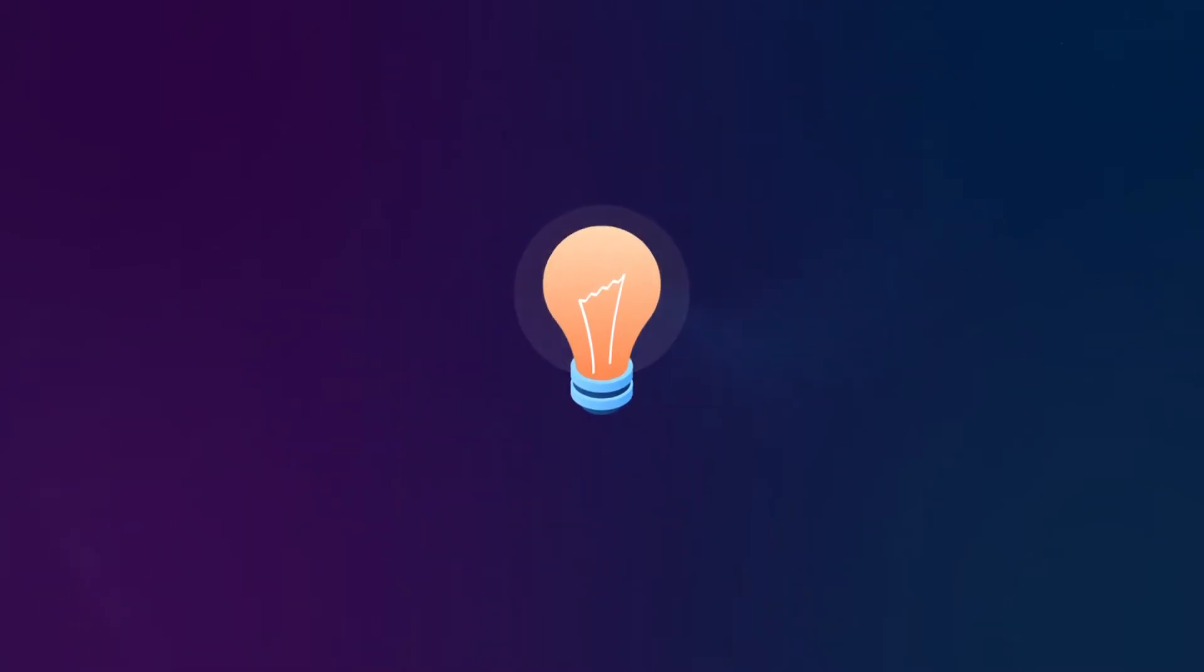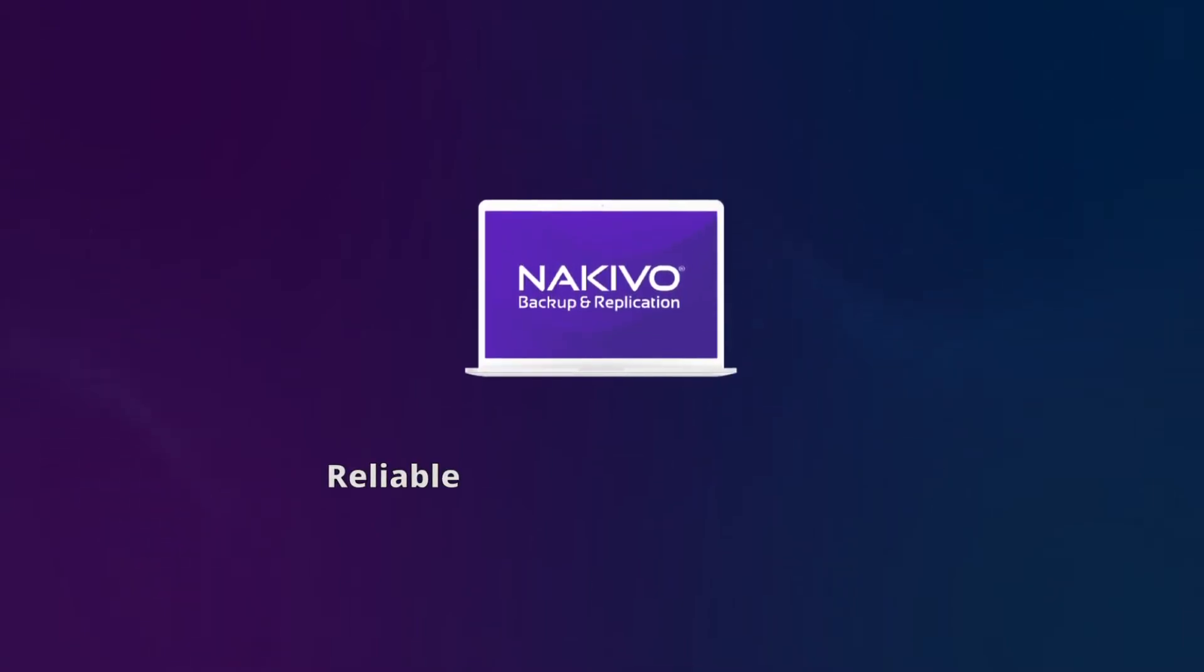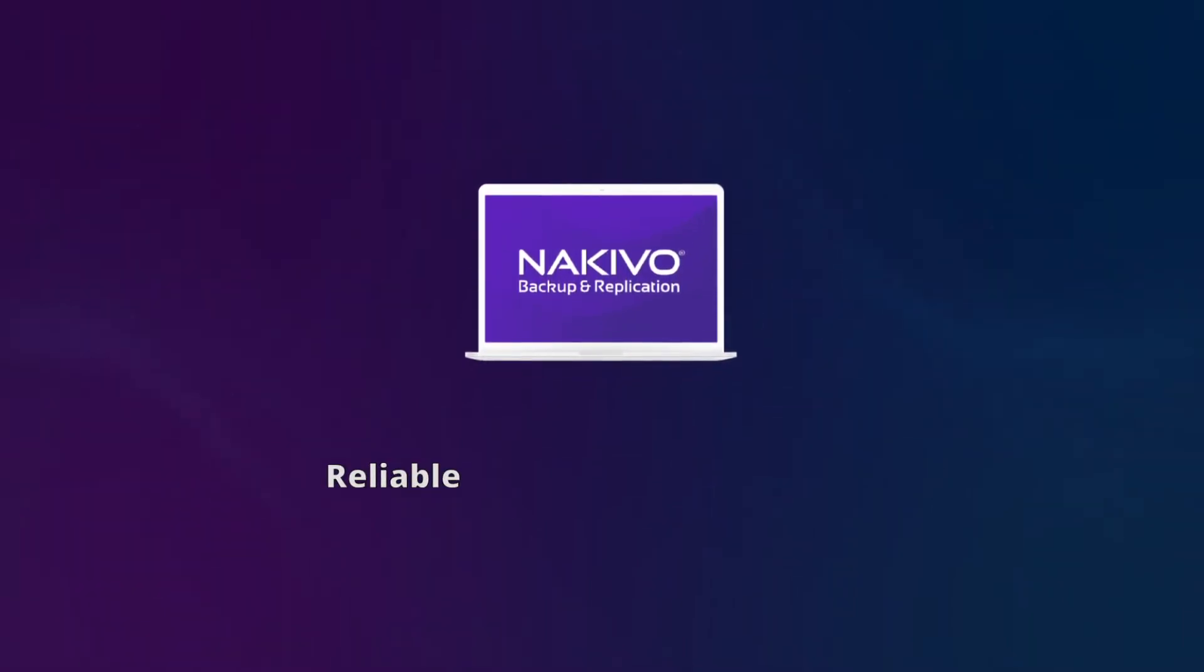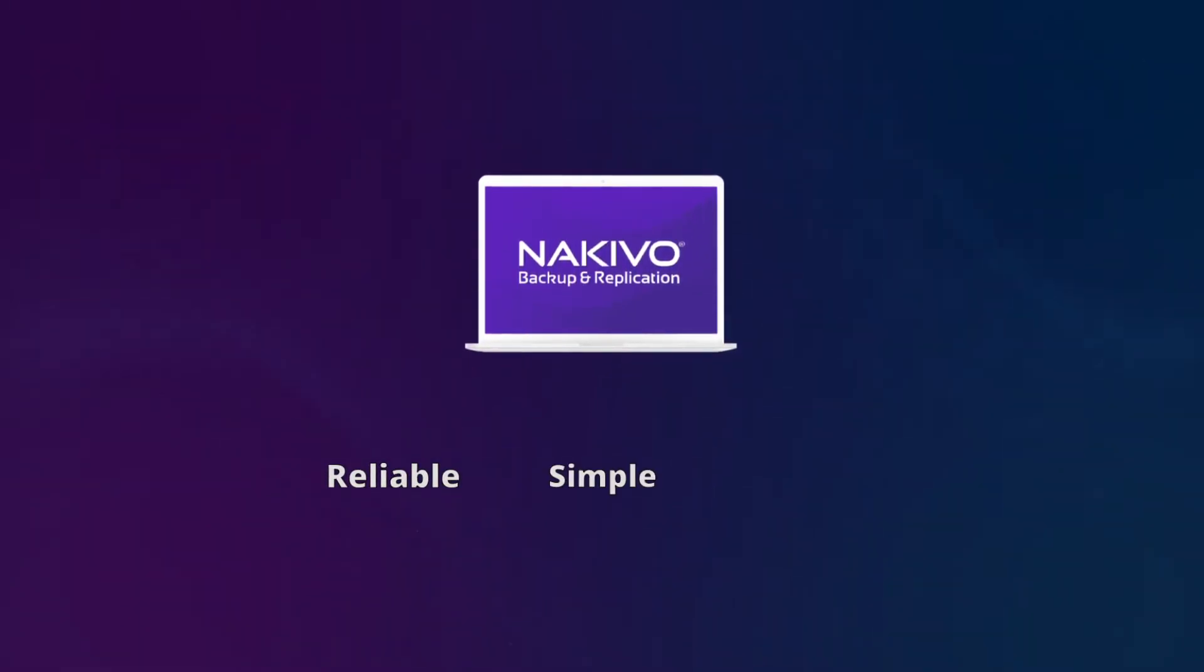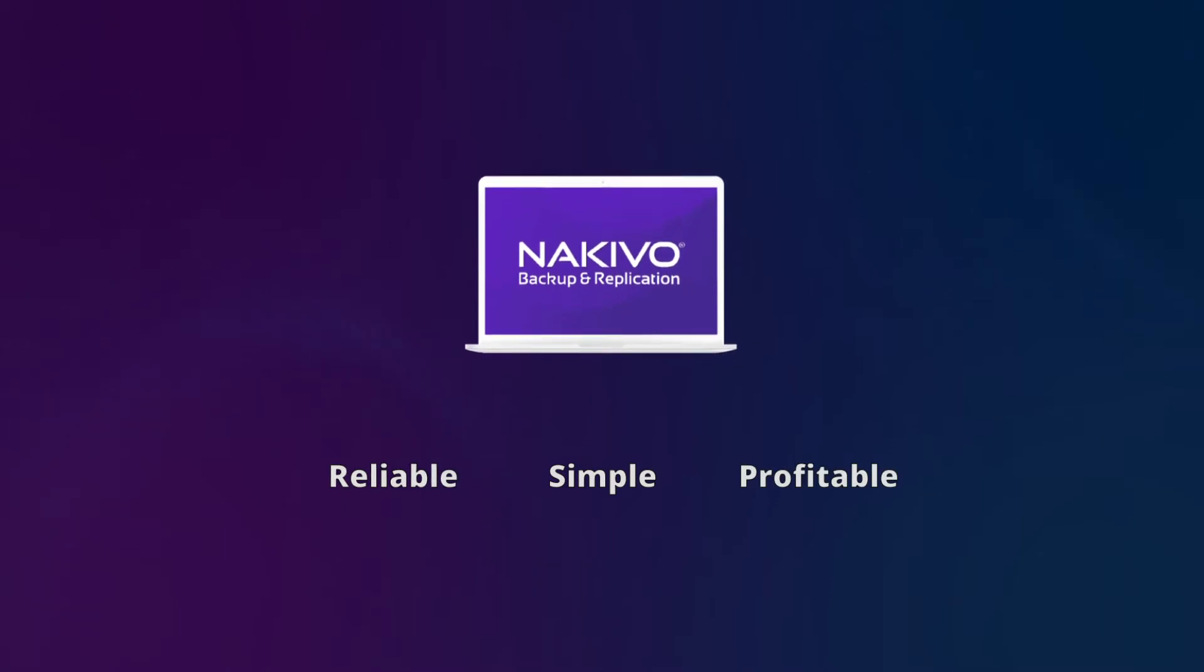Basically, you want to meet SLAs for recovery requests and expected systems availability. To do that, you need a turnkey solution to deliver reliable backup services to simplify management and to ensure healthy profits.